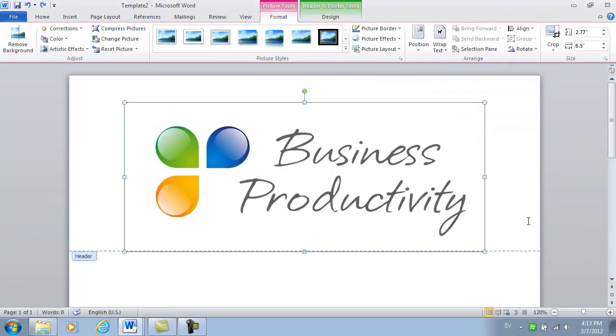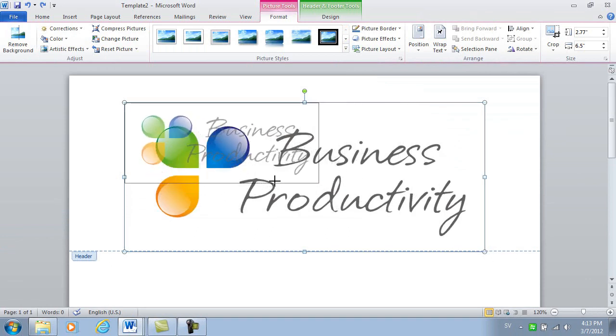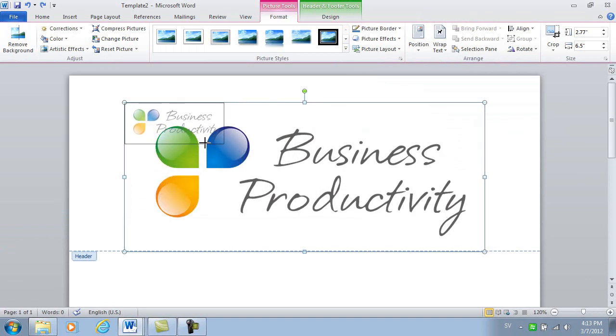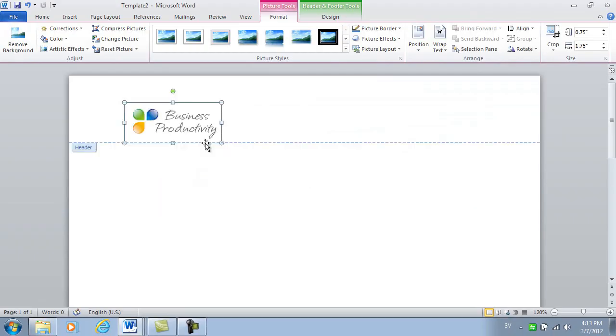As you can see, this image is way too big, so I'll just resize it by grabbing the bottom right corner to make sure we keep the proportions of the logo type.